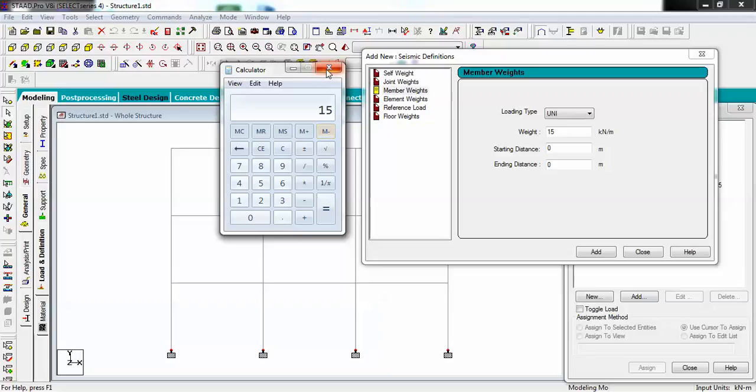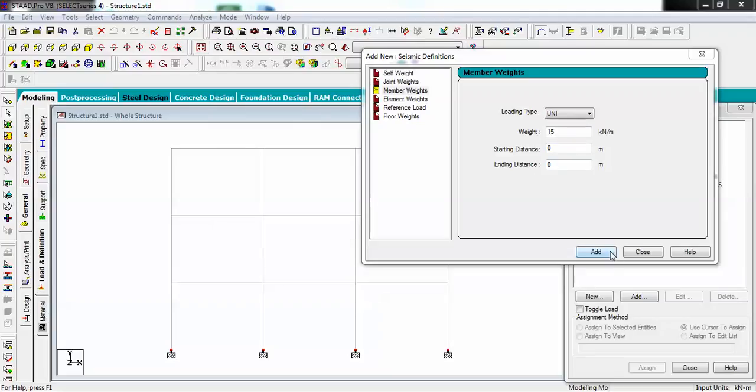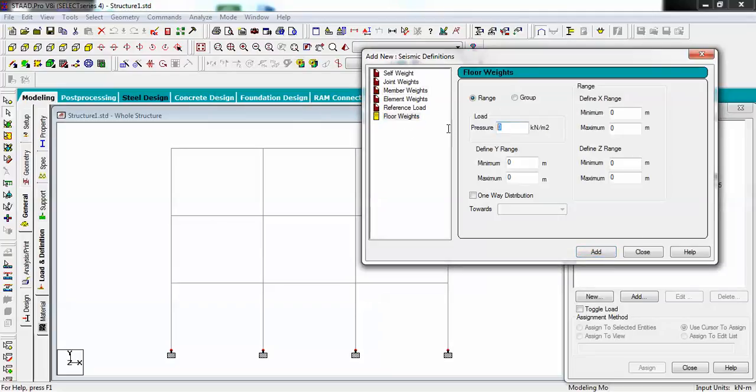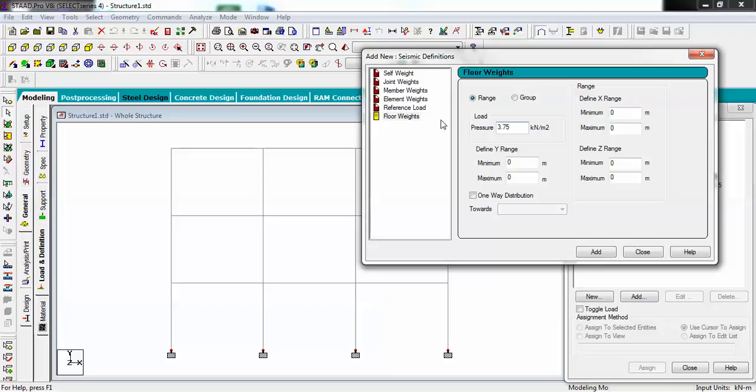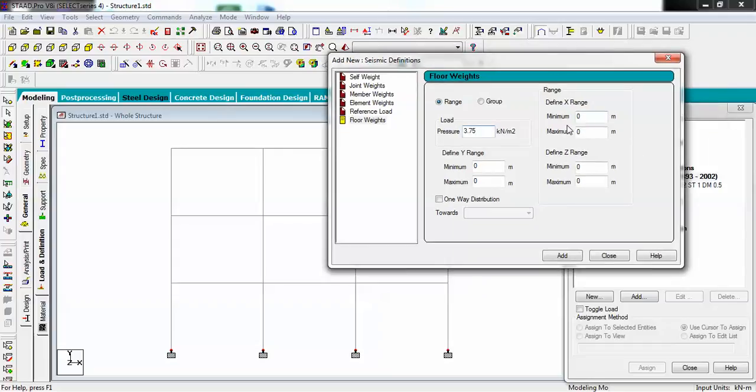I am giving here 15 and just add it. For floor loads I'm giving it 3.75, because there is a formula for my slab: thickness times material density. My thickness I am taking as 0.150 times the default material density which is 25 kilonewtons per meter square.